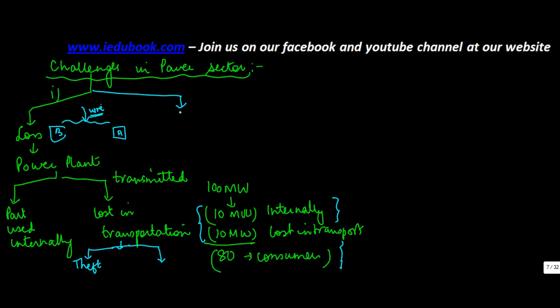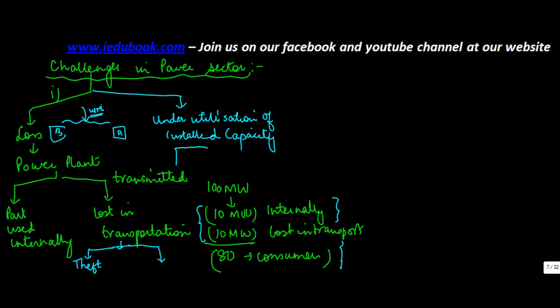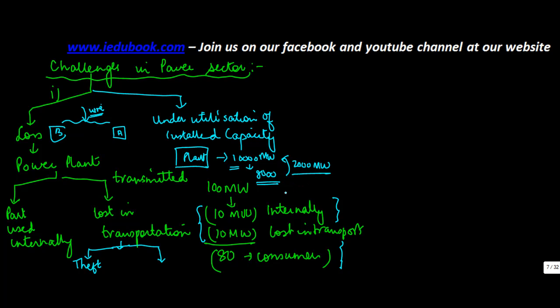Second is underutilization of installed capacity. What happens is that even if the government sets up a plant to manufacture electricity, if this has the capacity of 10,000 megawatt, due to red tapism and lack of incentives, the capacity at which this operates is only 8,000. So that 2,000 megawatt which could have been generated is not generated.